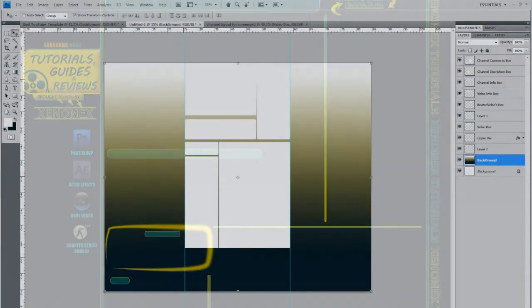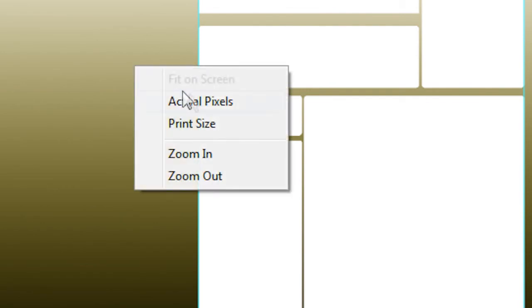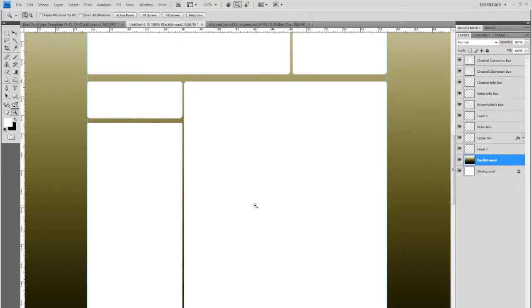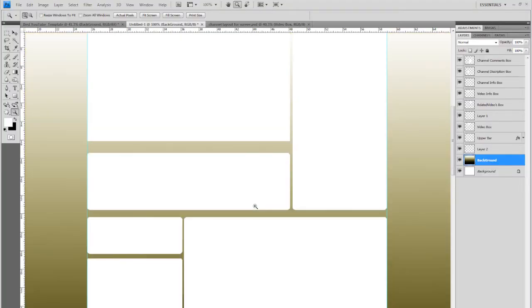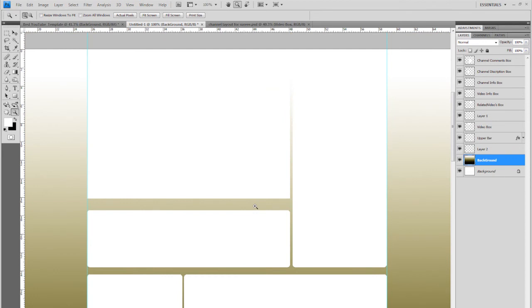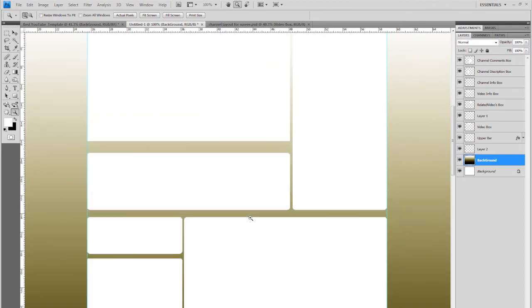Also, one other tip before I leave you here. Click Z, right click, go to actual pixels, and this is what the physical page will look like. If you can design here, if you can design on this scale, you will get satisfying results without a doubt.